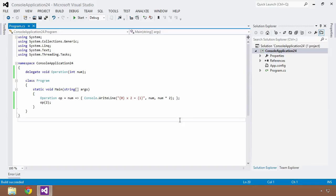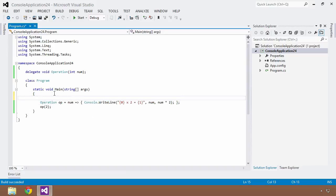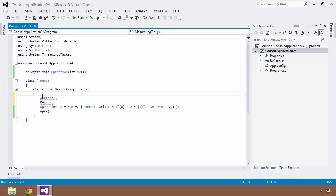Wouldn't it be nice not to have to declare the delegate separately and then use it? We can do everything inline with generic delegates. If you've heard of 'Action' and 'Func', this will be a review. An Action and a Func are both generic delegates, but they differ: an Action does not have a return value, while a Func does. You can assign both anonymous methods and lambda expressions to either. Let's rewrite the example using these generic delegate types.